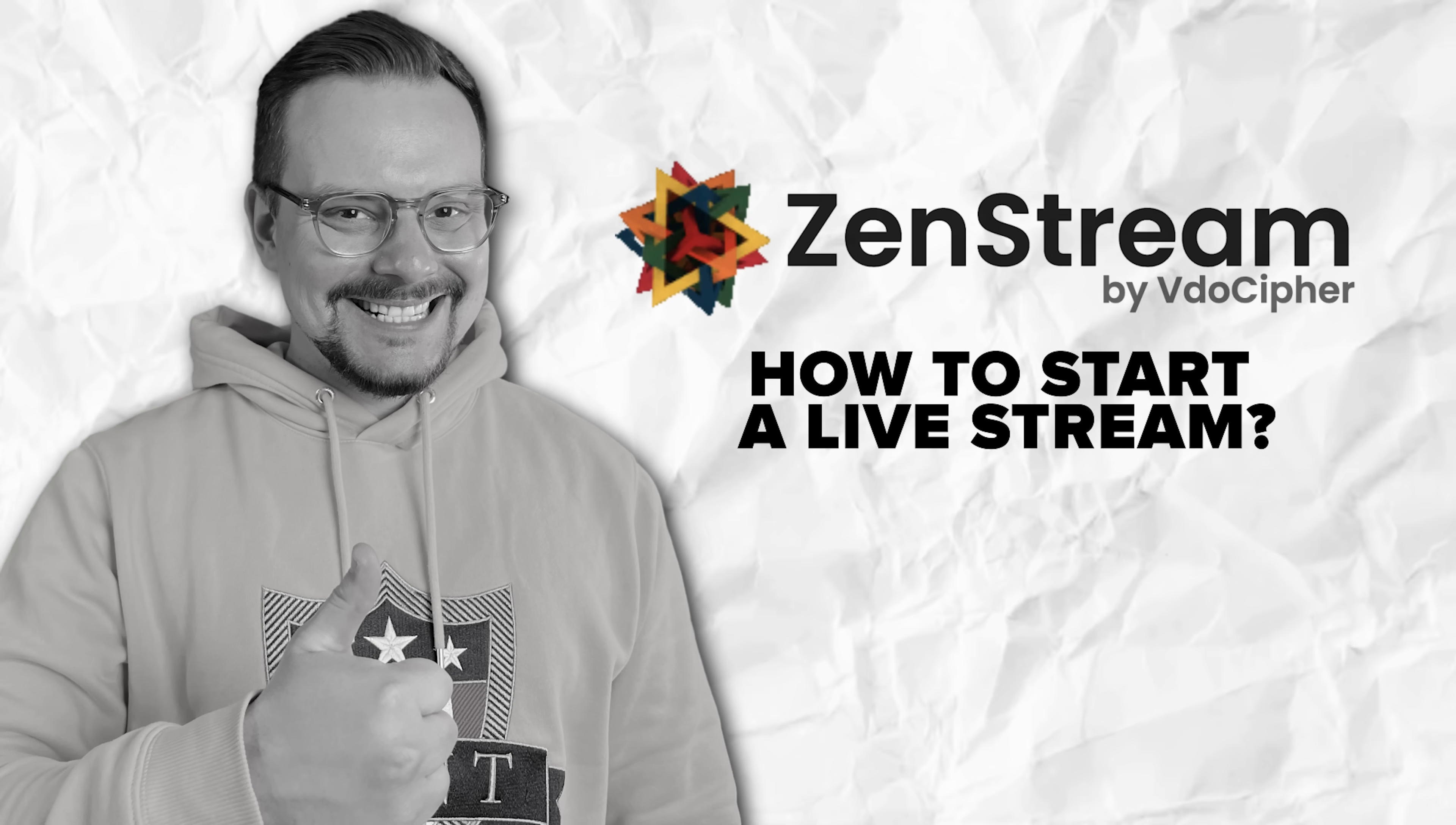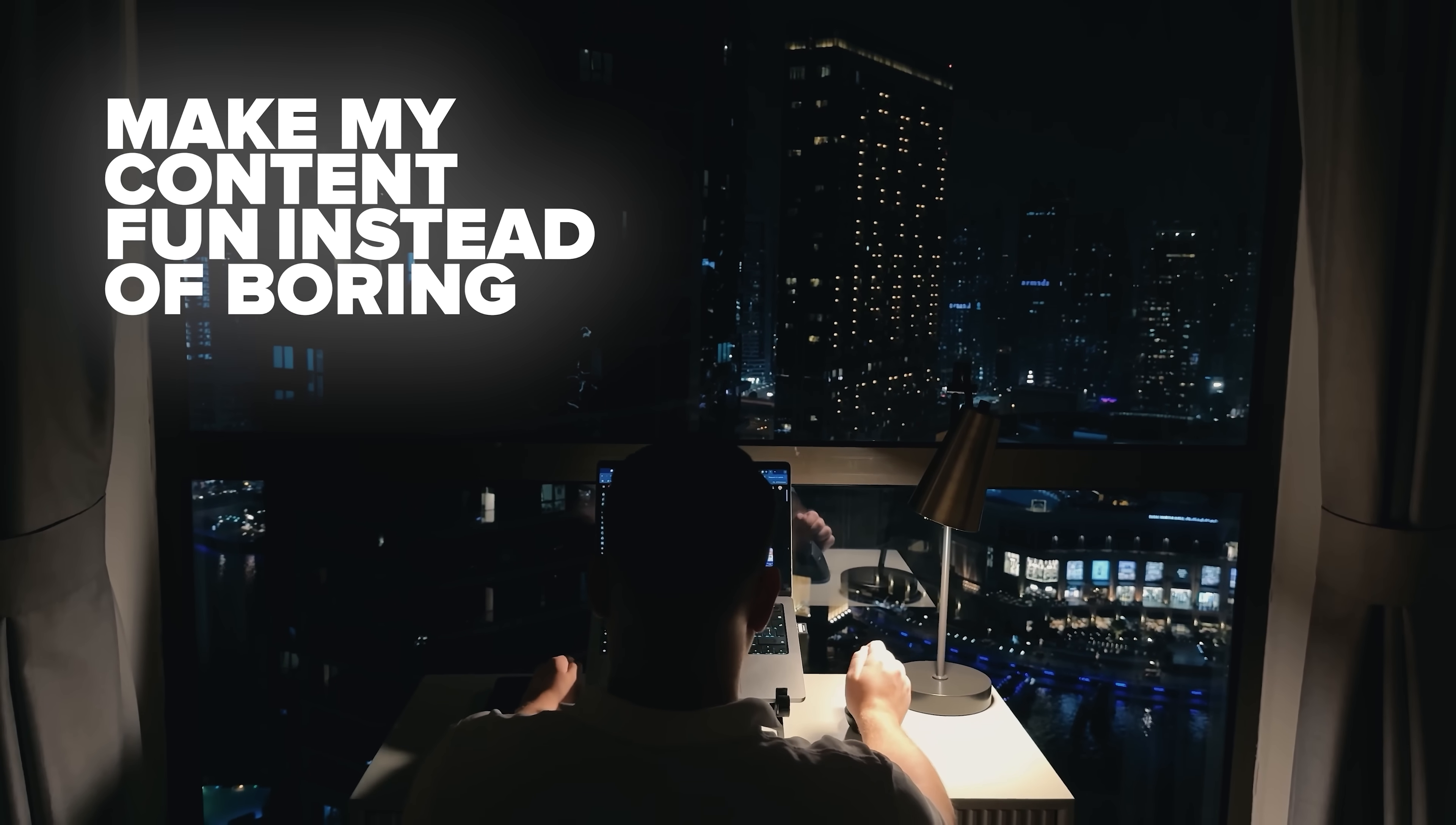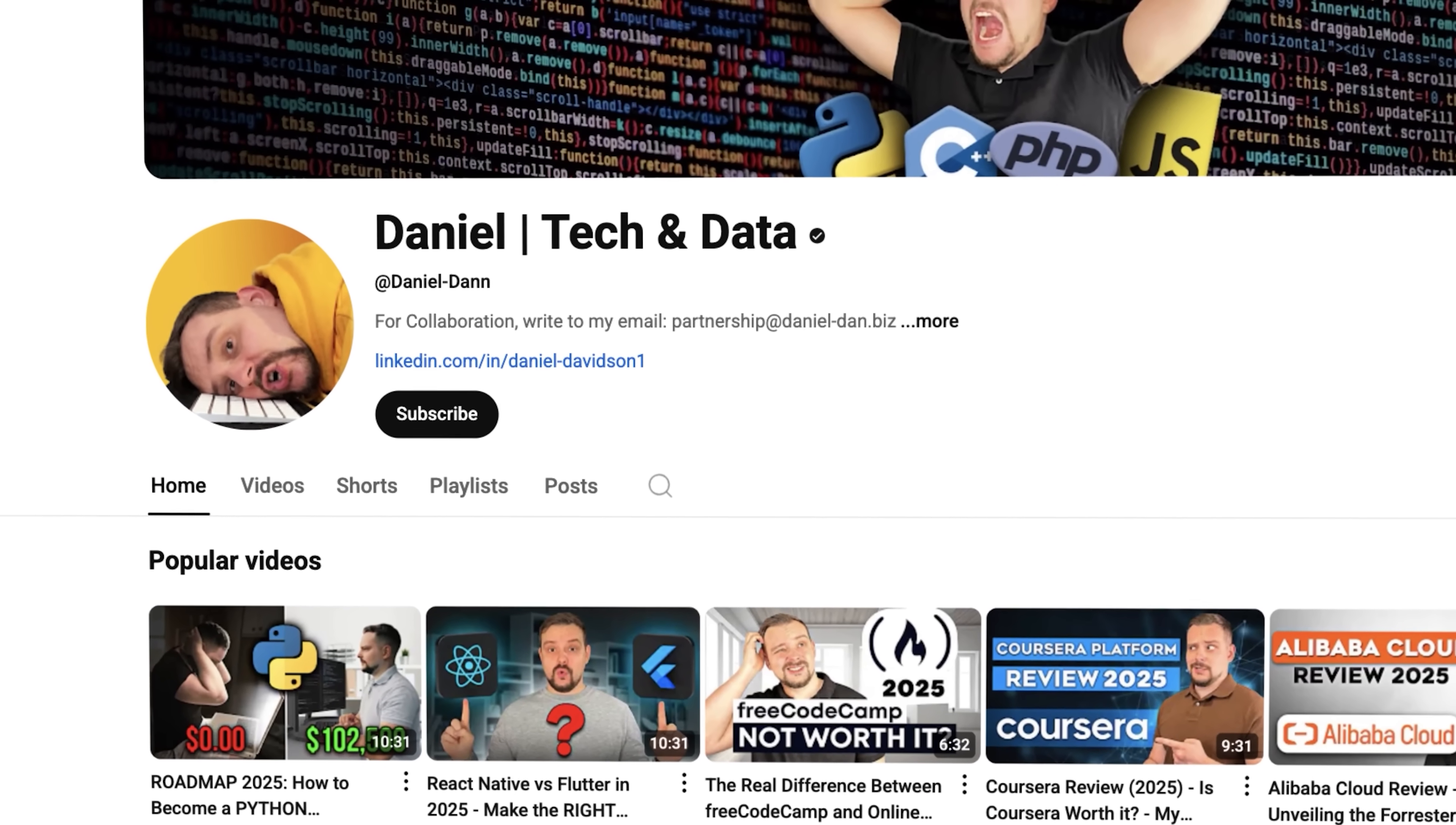How to start a live stream? Before we move on, I try to make my content fun instead of boring. And in return, please like this video and subscribe to my channel if you enjoy the content I make.